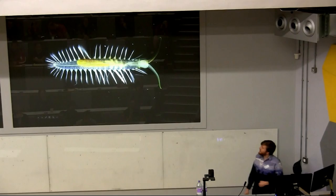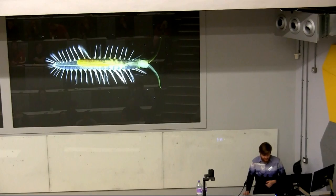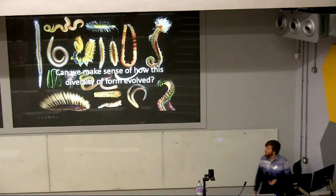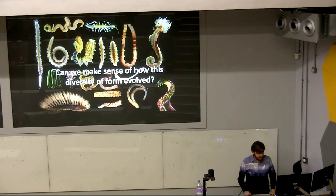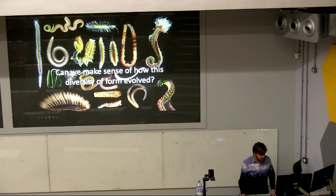We also have really bizarre forms like Swima bombiviridis, a pelagic polychaete with iridescent green bombs around its head used to deter predators. Given this huge morphological disparity, how can we make sense of how annelids originated and the sequence of character evolution within annelids?